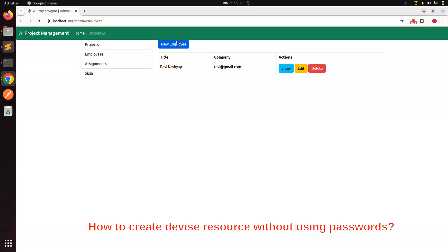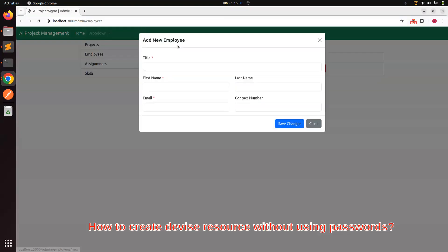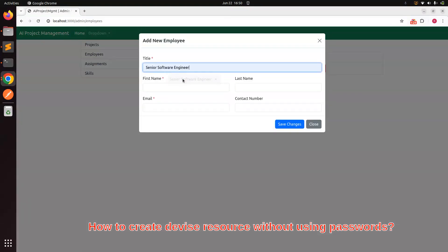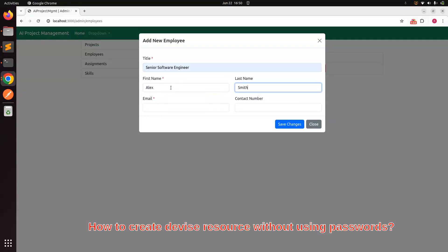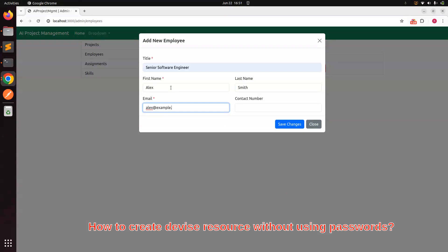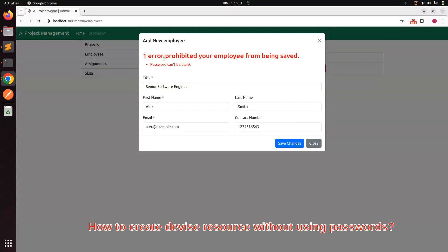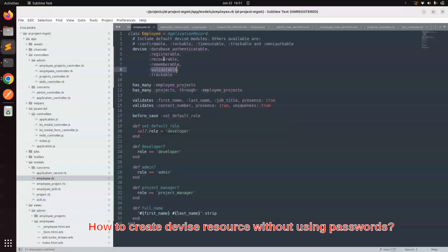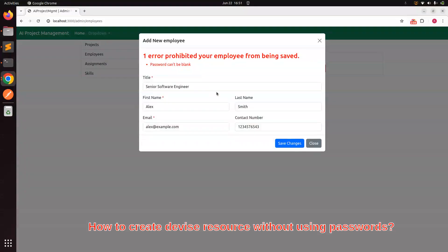Let's try to see what error we are facing right now. When you click on New Employee, provide some name — let's say Alex Smith — and the email alex@example.com, then provide the contact number. When you click on Save Changes, you will get an error: 'Password can't be blank.' This is because the Employee model is a Devise resource and it is using the Devise modules to validate the password requirement.